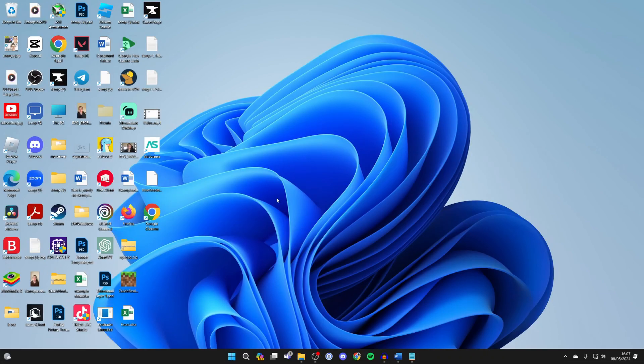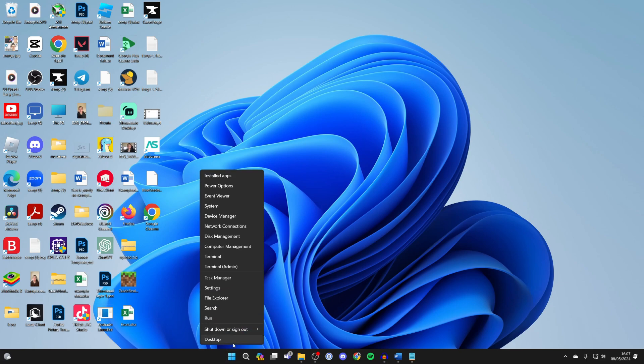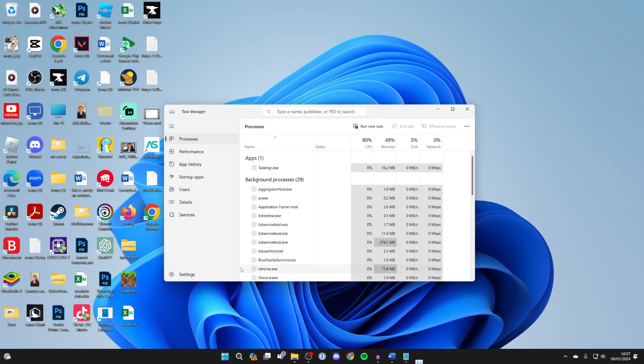First of all, come to the bottom of Windows and right-click on the Windows start button, then click on Task Manager.